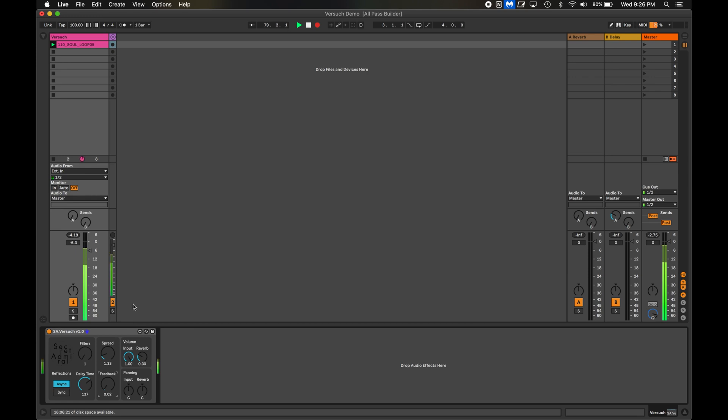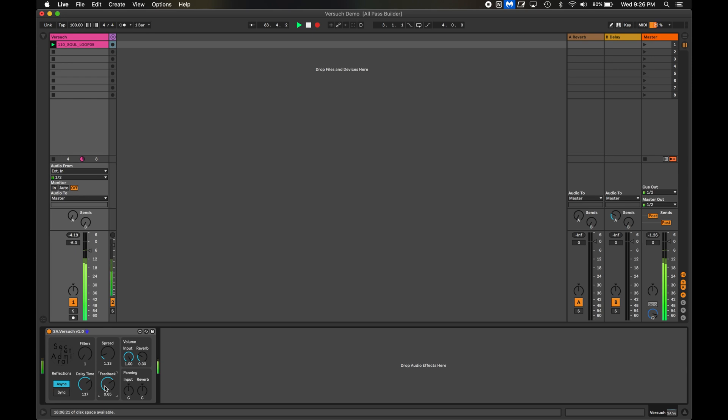Now, I'll turn up the feedback so more of the delayed sound is going back into the filter, getting delayed again. Now, it sounds sort of like a cheap echo from like a karaoke machine or something. All right, bear with me. I'm going to add another filter. And right away, it gets a little crazy.